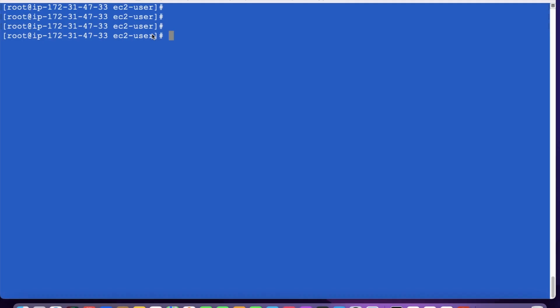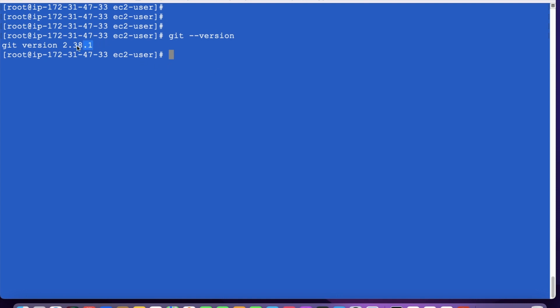This is the development environment I have created in an AWS EC2 instance. Git is already installed. Let me verify that — yes, git is already there. So let me clone the repository first.